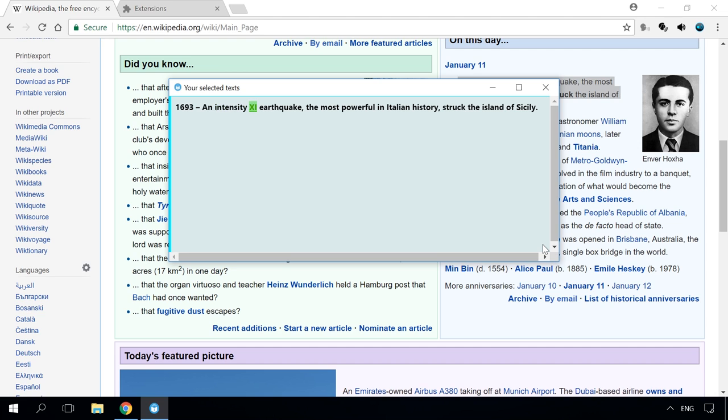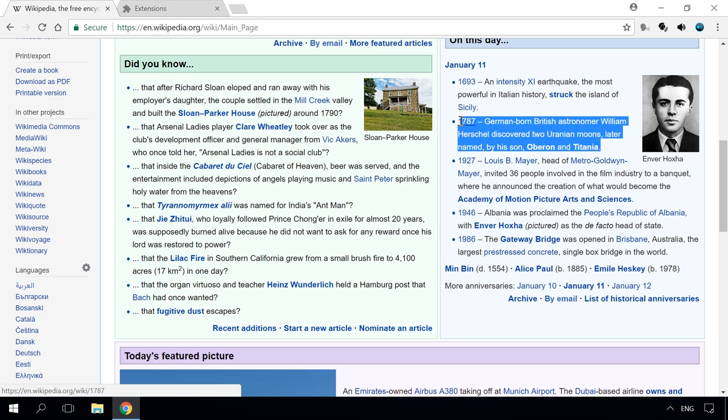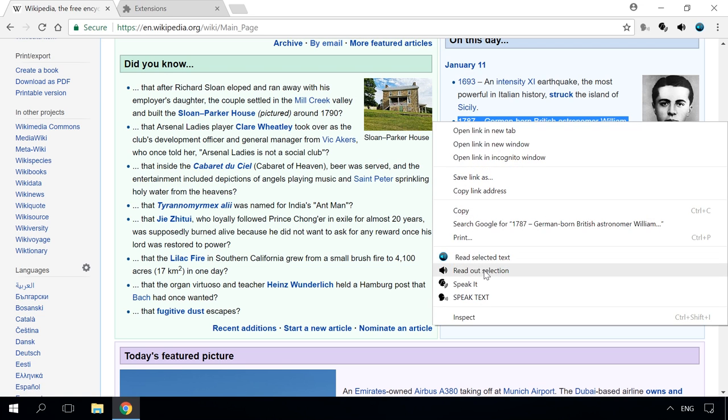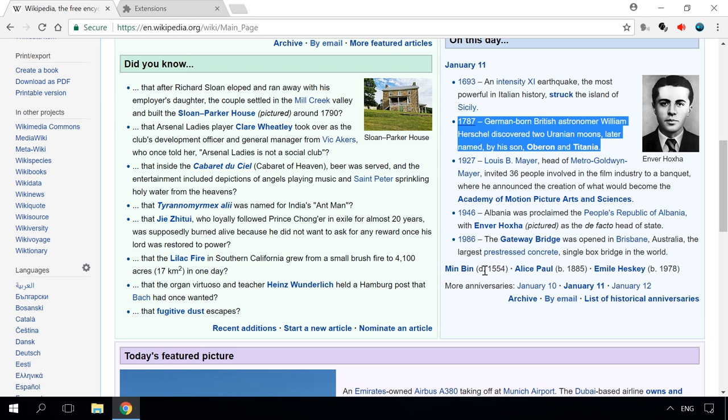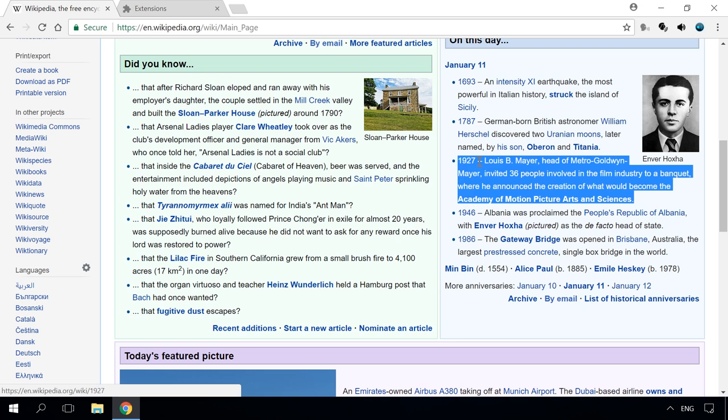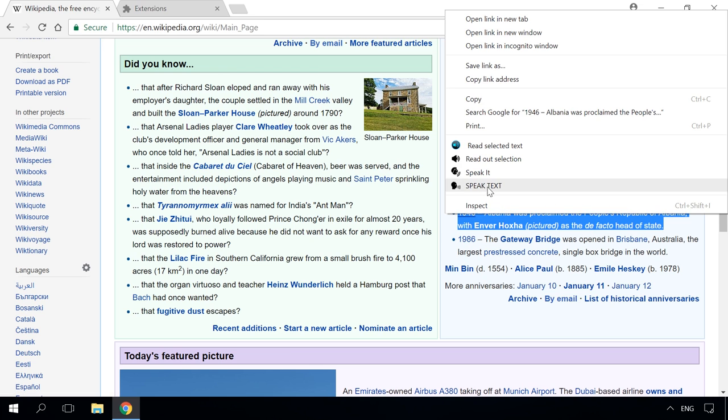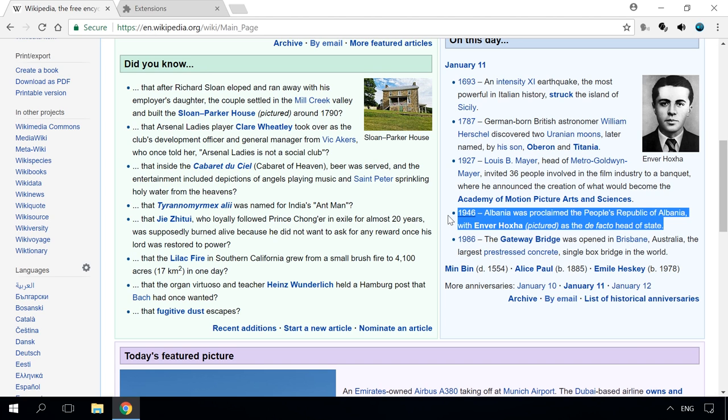[Browser extension demonstration reading historical facts: 1693 intensity 11 earthquake struck Sicily. 1787 William Herschel discovered Uranian moons Oberon and Titania. 1927 Louis B. Mayer invited 36 people to a banquet announcing the creation of what would become the Academy of Motion Picture Arts and Sciences. 1936 Albania was proclaimed the People's Republic of Albania.]